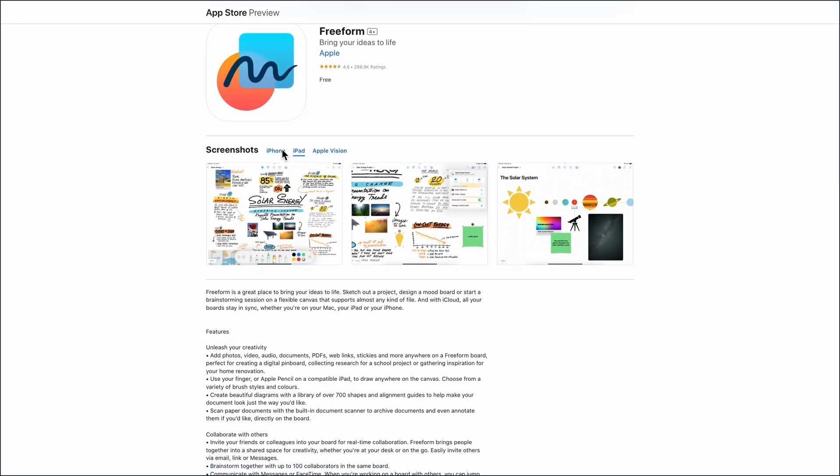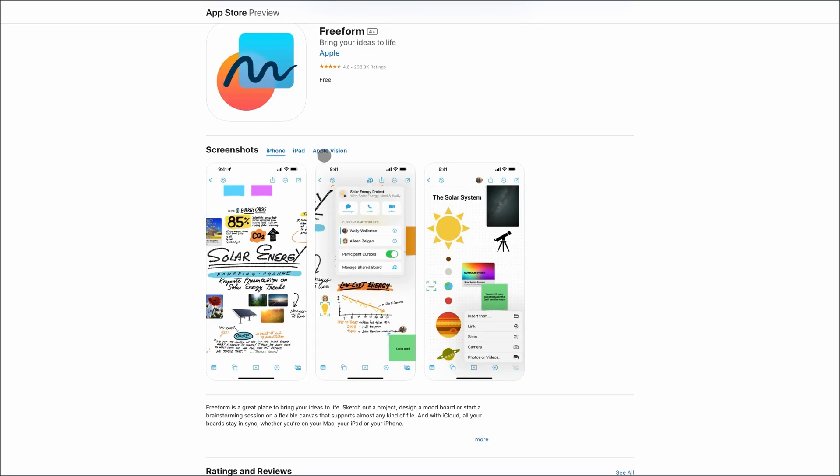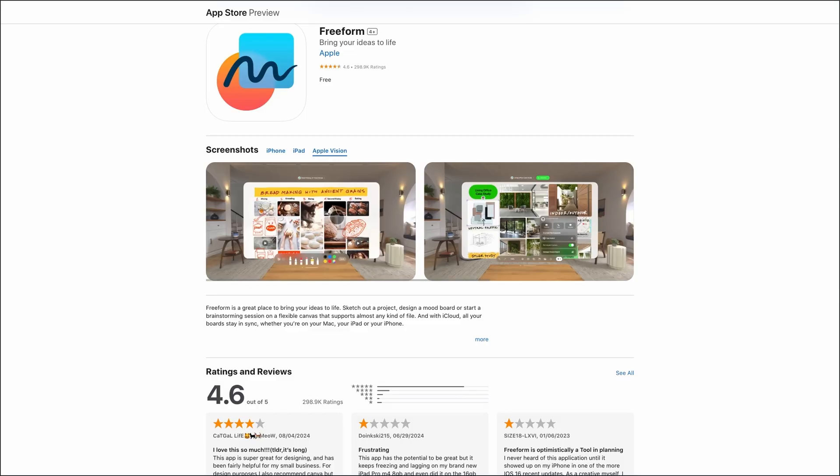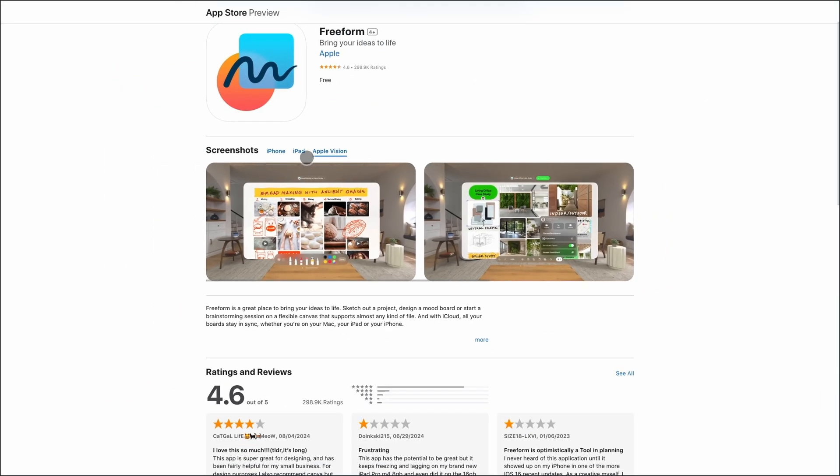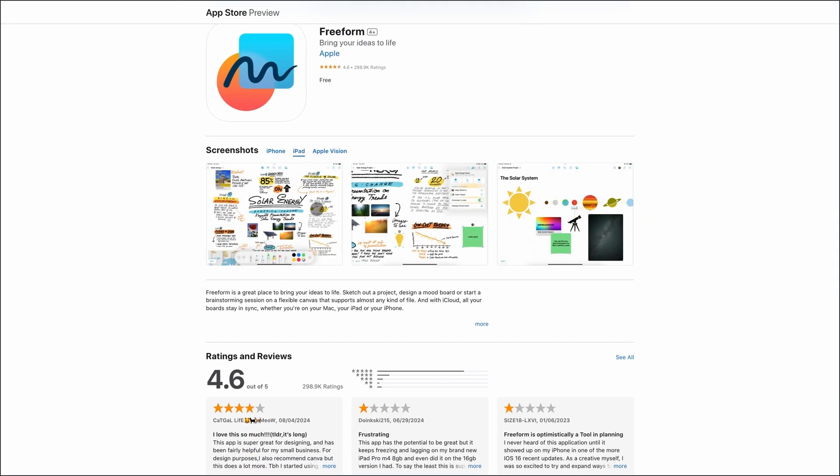Finally, Freeform. Apple's Freeform Canvas app is all about visual thinking. It's completely free and comes pre-installed on Apple devices running iOS 16.2 or later. You can drop in text, images, PDFs, sticky notes, and even draw with Apple Pencil, all on an infinite canvas.